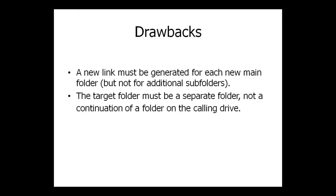There are a couple drawbacks I've found. A new link must be generated for each new main folder, but not for additional subfolders. The target folder must be a separate folder, not a continuation of a folder on the calling drive. This limitation would become clear within the example.